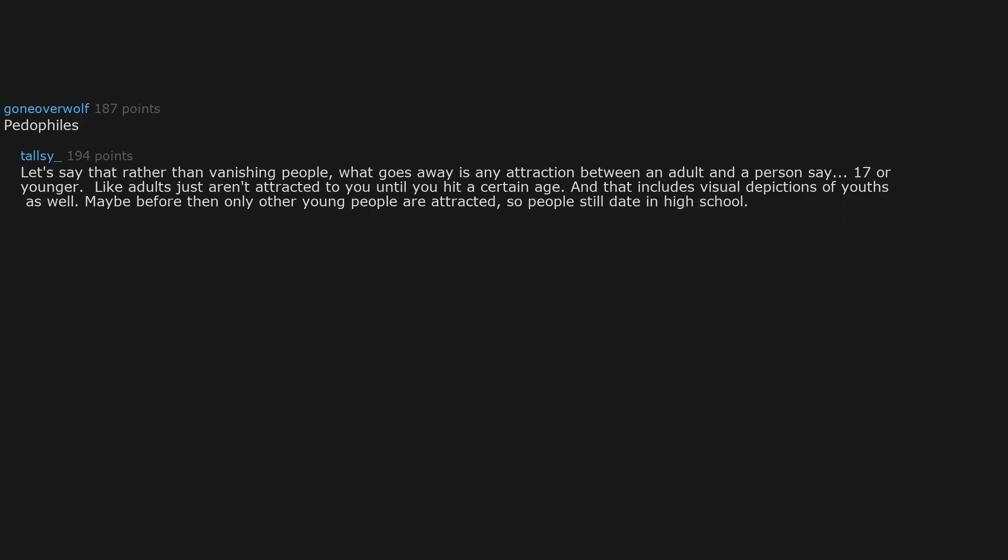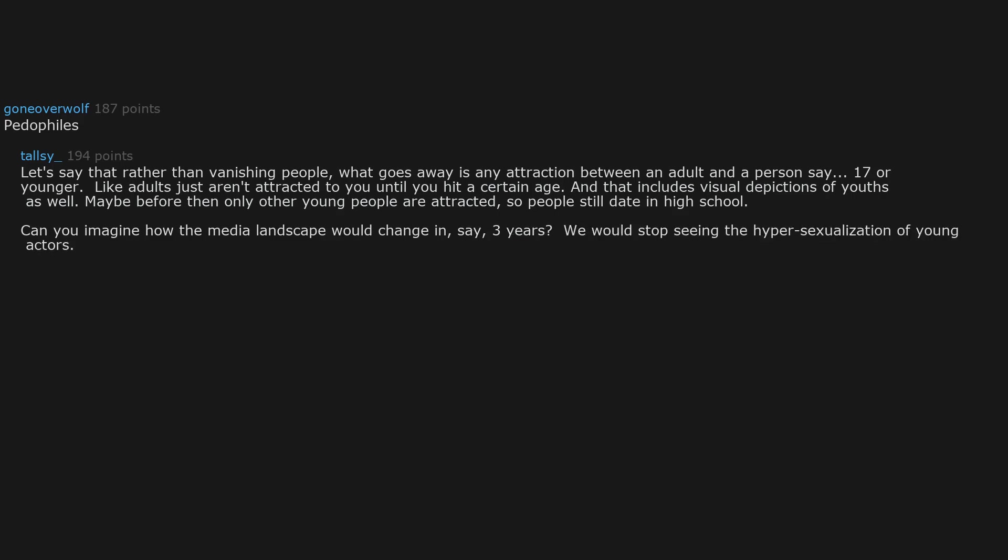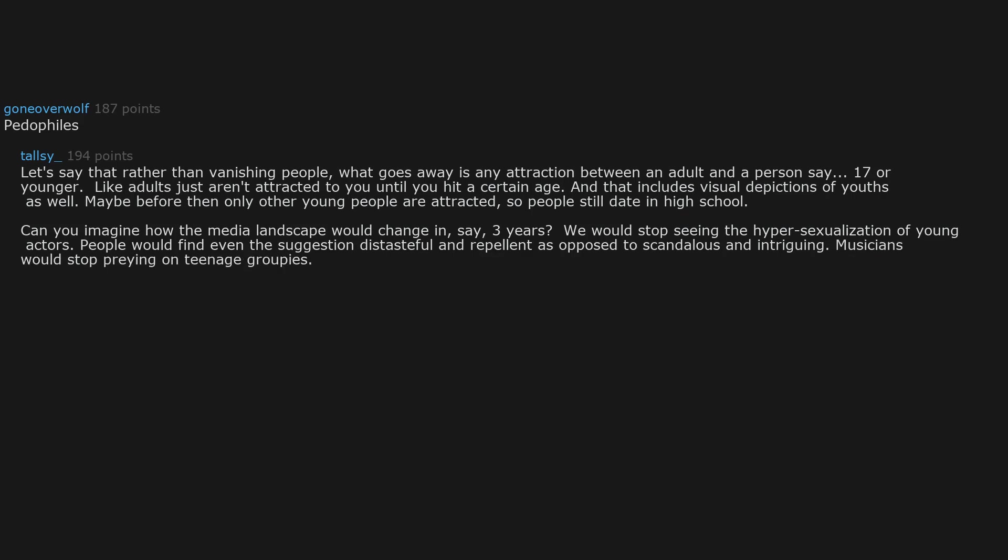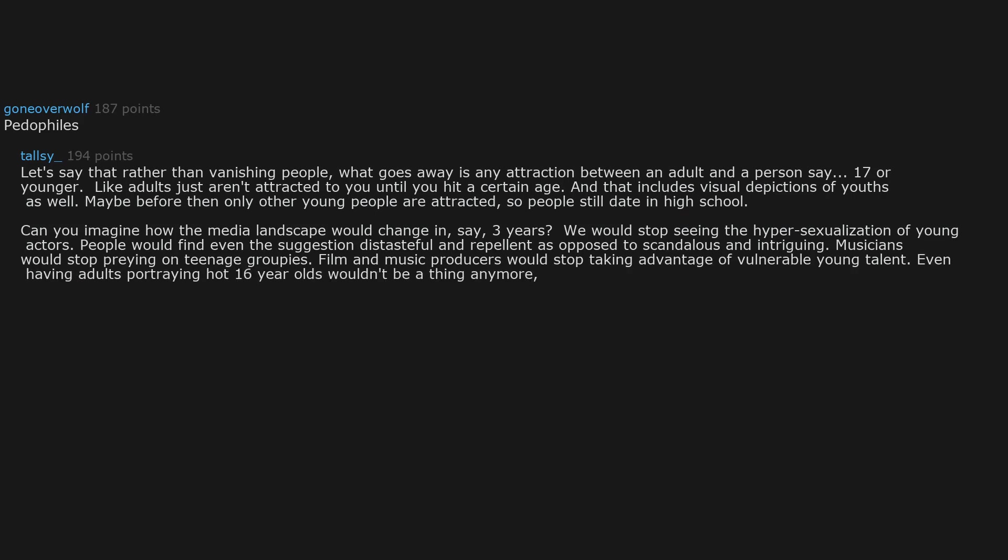Can you imagine how the media landscape would change in say three years? We would stop seeing the hypersexualization of young actors. People would find even the suggestion distasteful and repellent as opposed to scandalous and intriguing. Musicians would stop preying on teenage groupies. Film and music producers would stop taking advantage of vulnerable young talent. Even having adults portraying hot 16 year olds wouldn't be a thing anymore because no one would find it appealing.